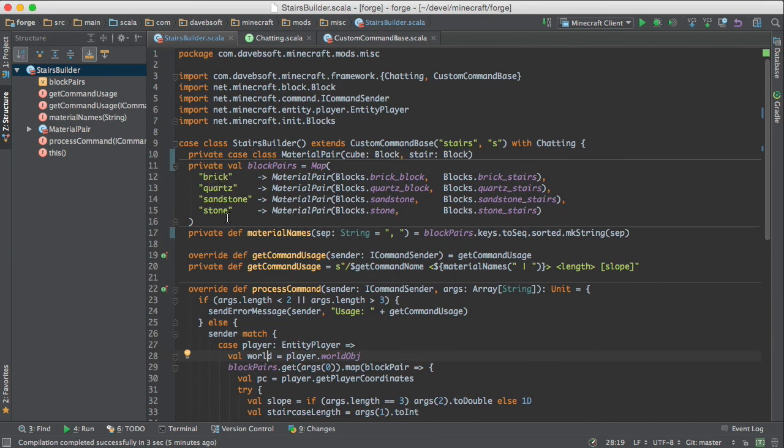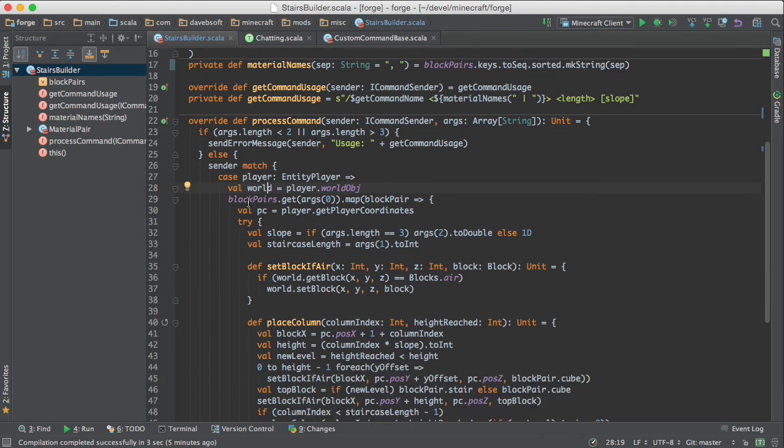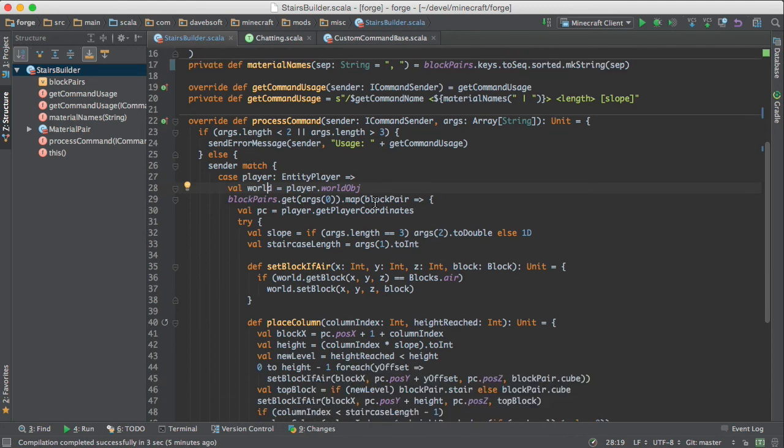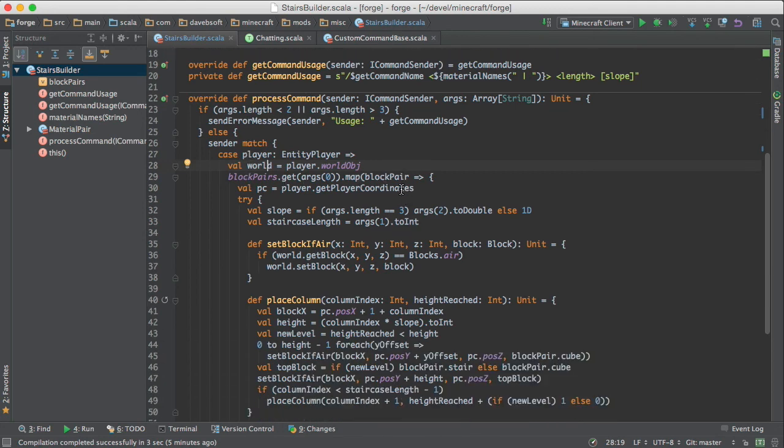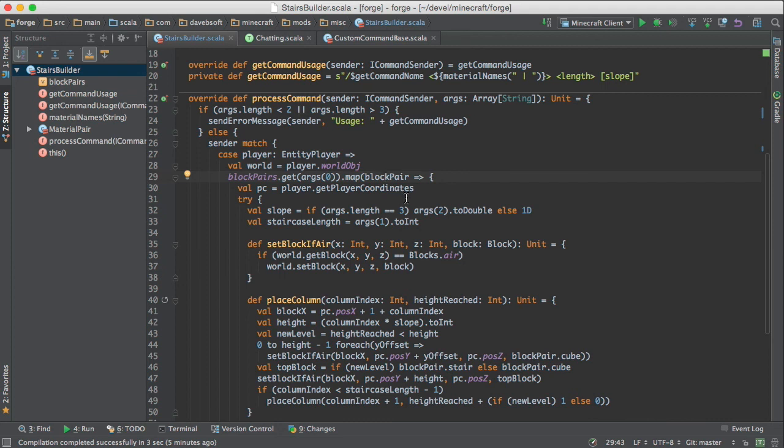And then we look up block pairs is this map. So this is the key. These are the values. So we look up to see if what the name that was provided is in the map. That's what this get does. And then if it is, we now have a variable called block pair that contains the pair of blocks that are used.